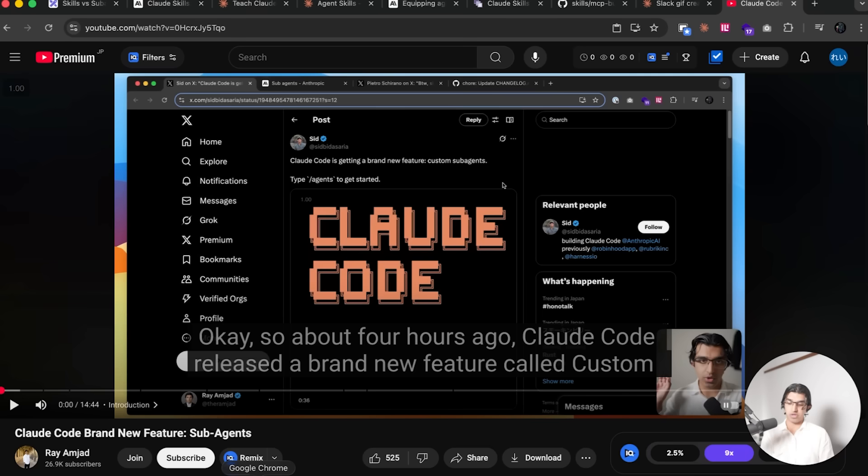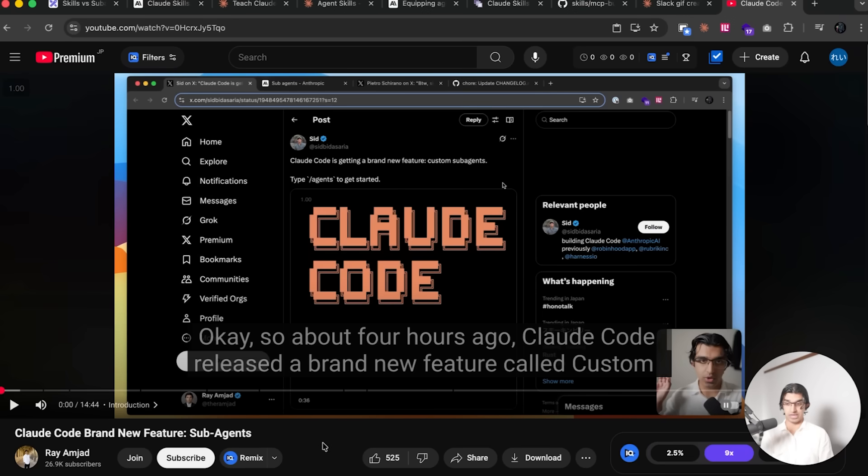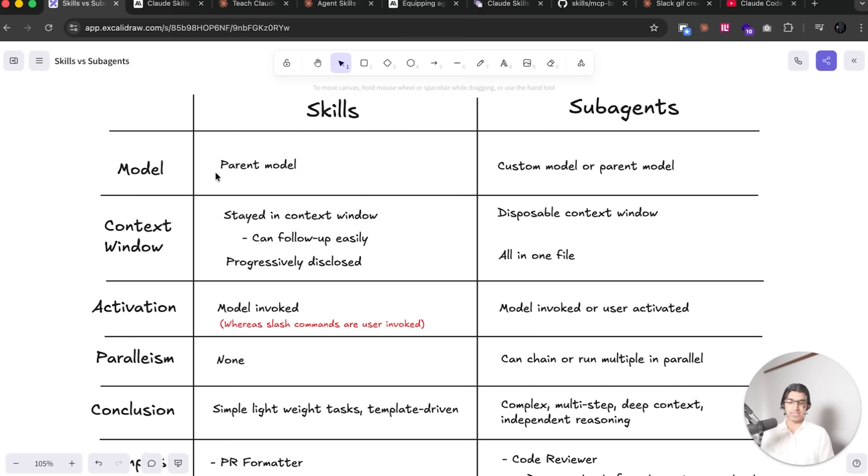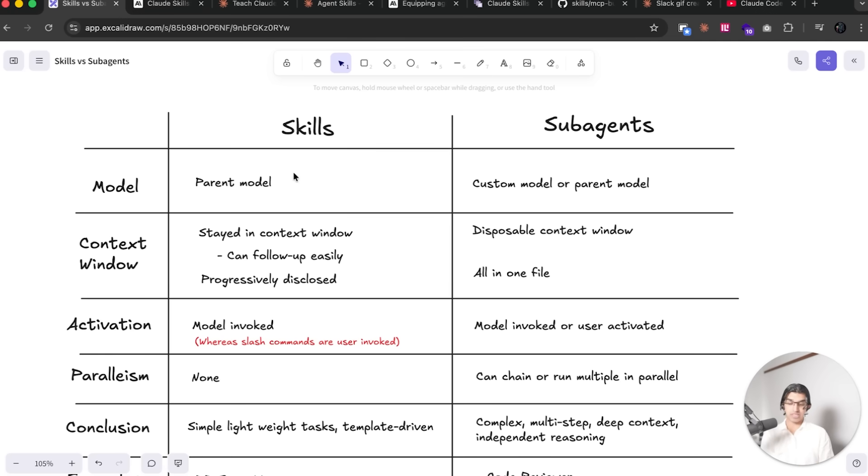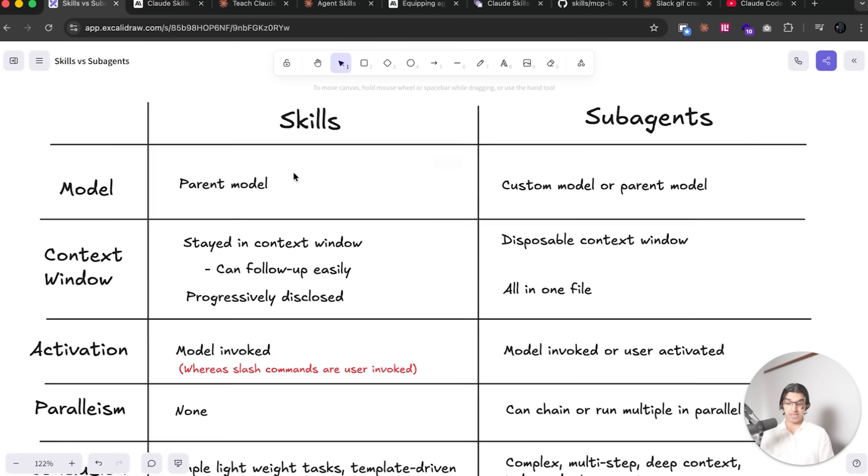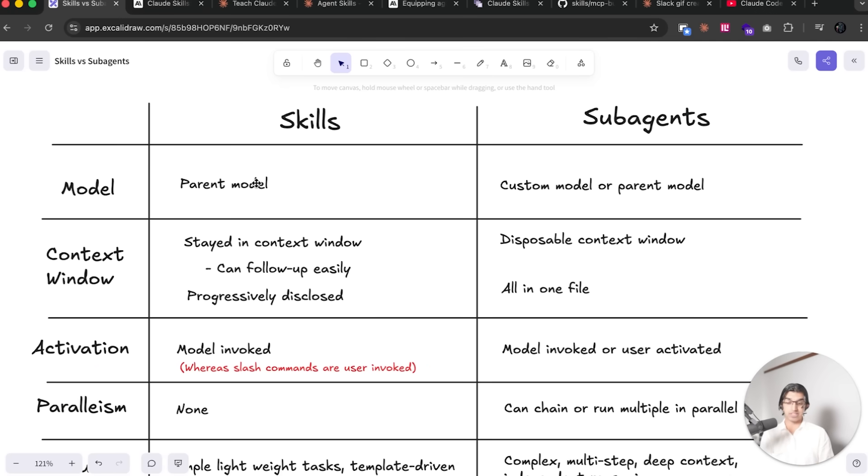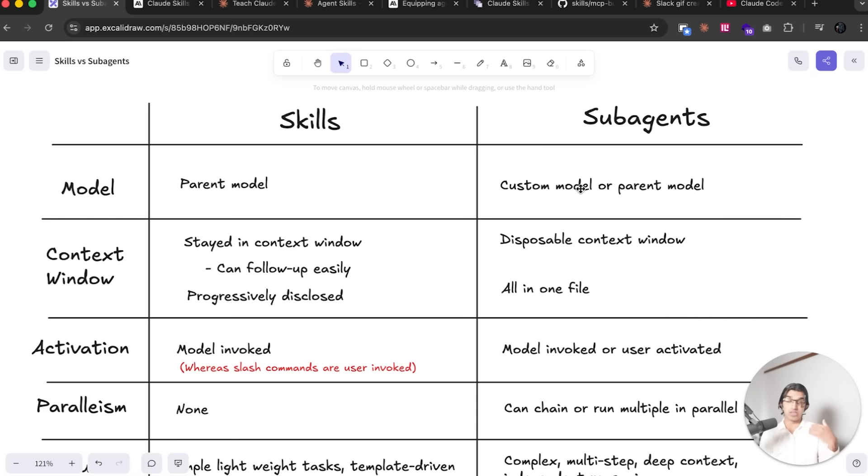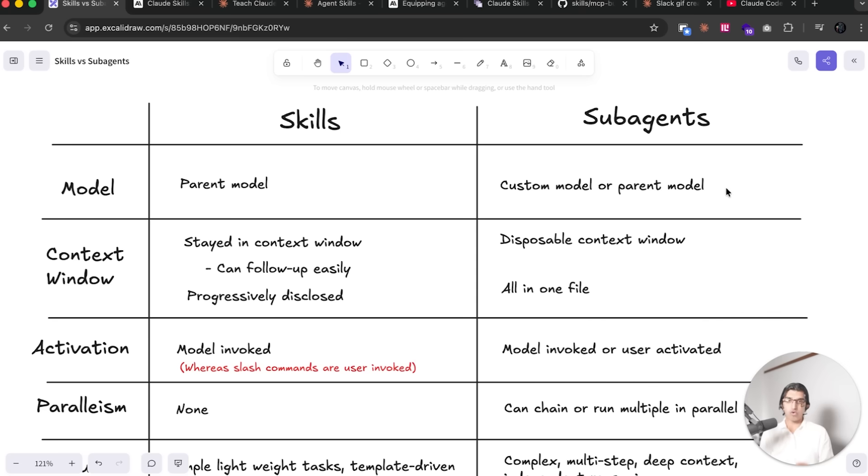So whilst this is running, let's compare it to subagents as well. I do have a previous video all about subagents that you can watch, it should be linked down below. But basically after messing around with it and reading all the documentation that's available, some of the key differences are: skills basically use a parent model, and subagents you can define a different model that's used for that particular subagent. So when you're creating a subagent you can choose whether Haiku is used, Opus is used, or just Sonnet is used instead, or you can choose whether the parent model for that Claude Code session is being used for the subagent.